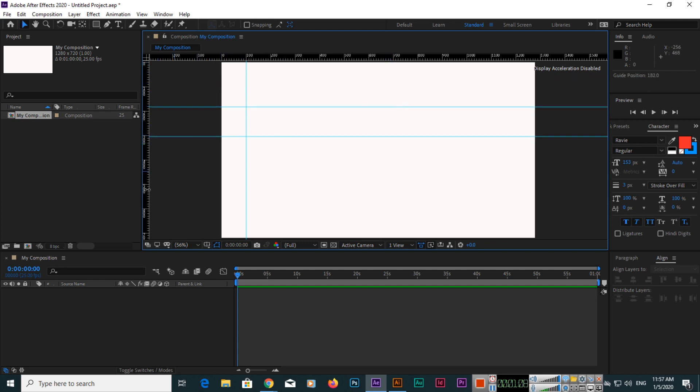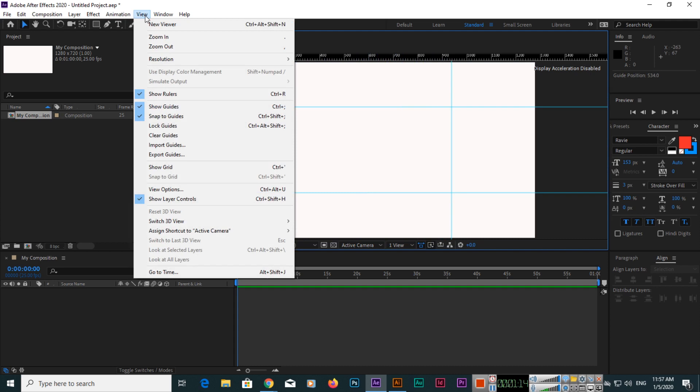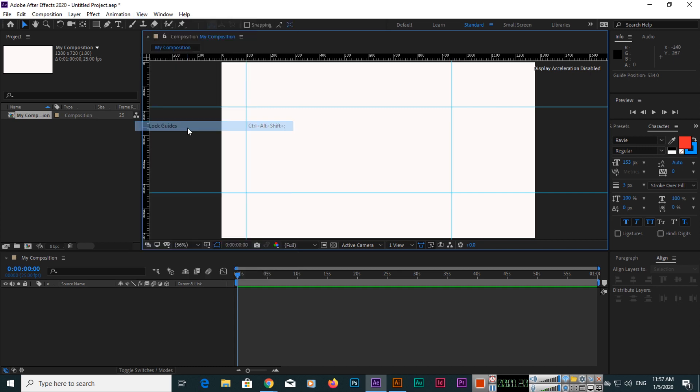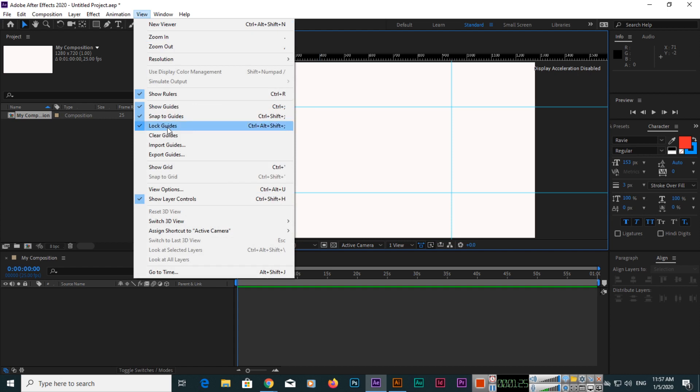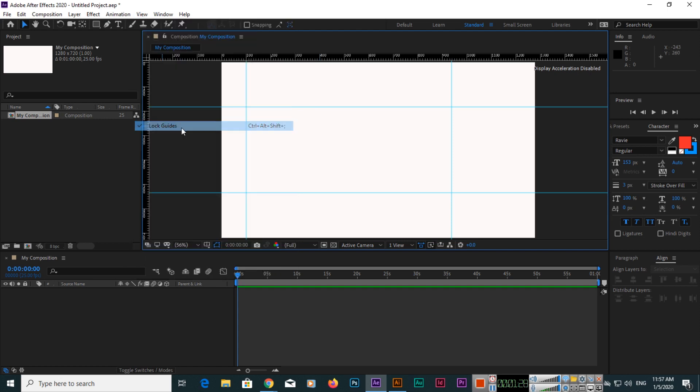You can also move them. If you go to View, you can click on Lock Guides. If you click on Lock Guides, now they will not move. If you click on View again and click on Lock Guides, they will be unlocked and you can move them.